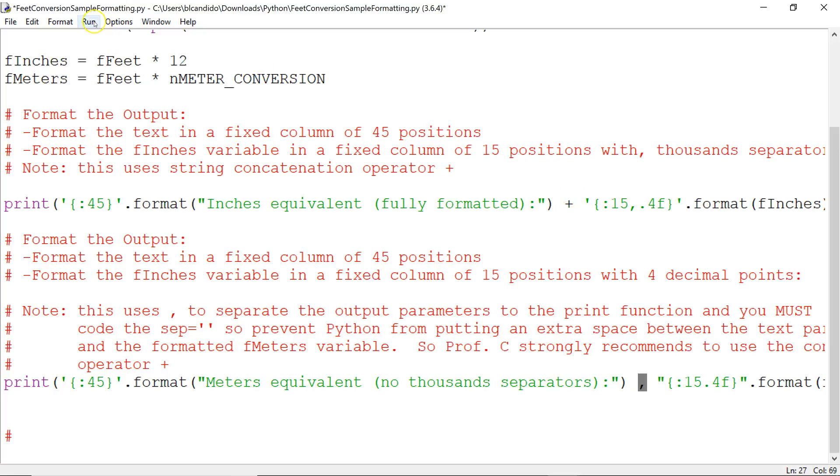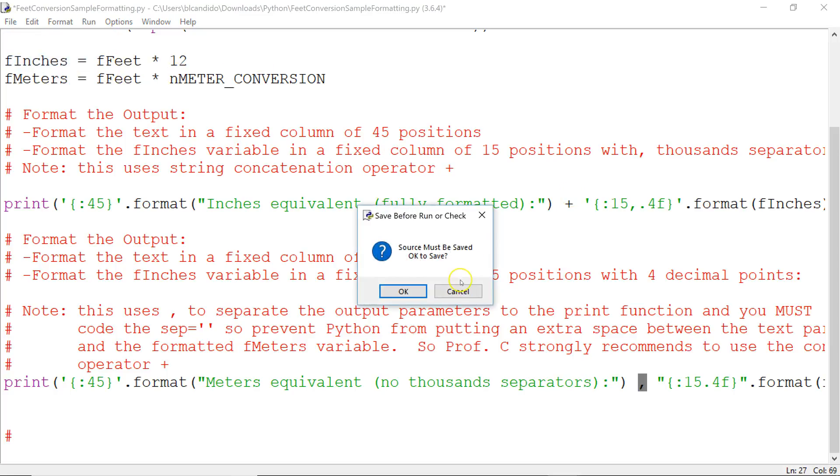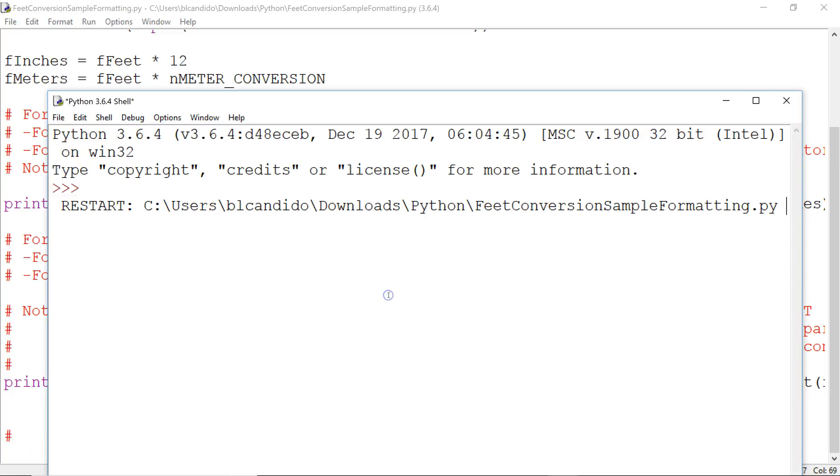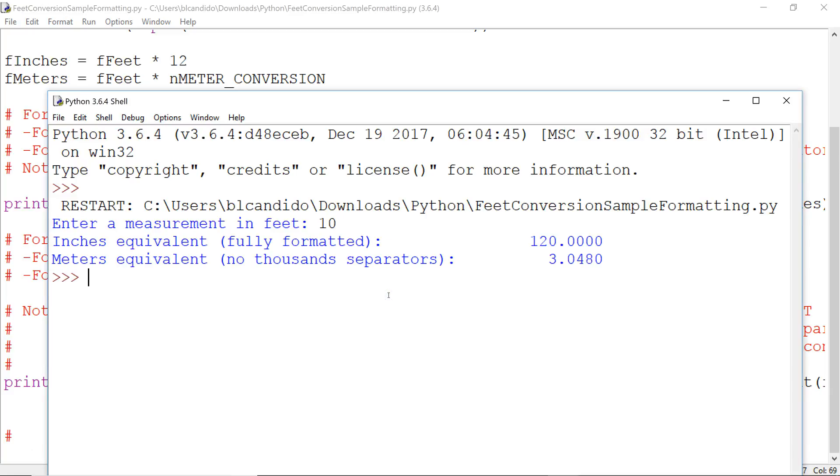Let's run it. And let's say, we'll keep it simple. We'll say 10 feet, and it will tell me the inches equivalent is 120 inches, and meters is 3.0480.